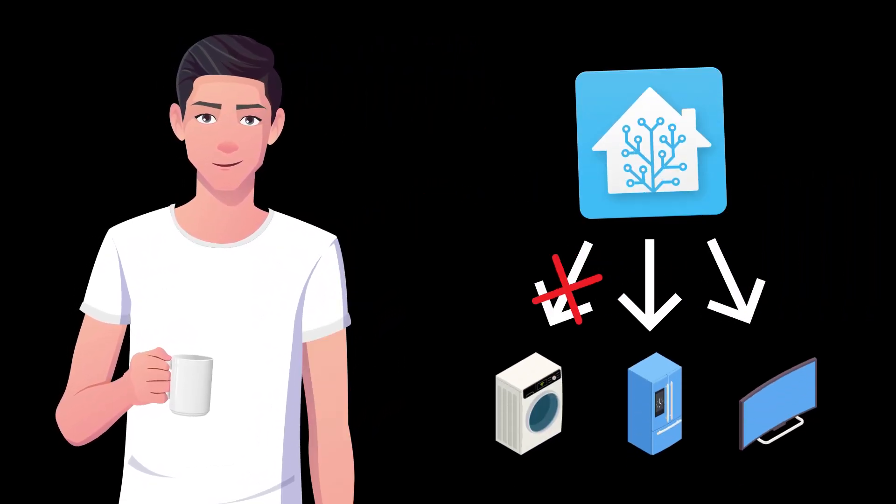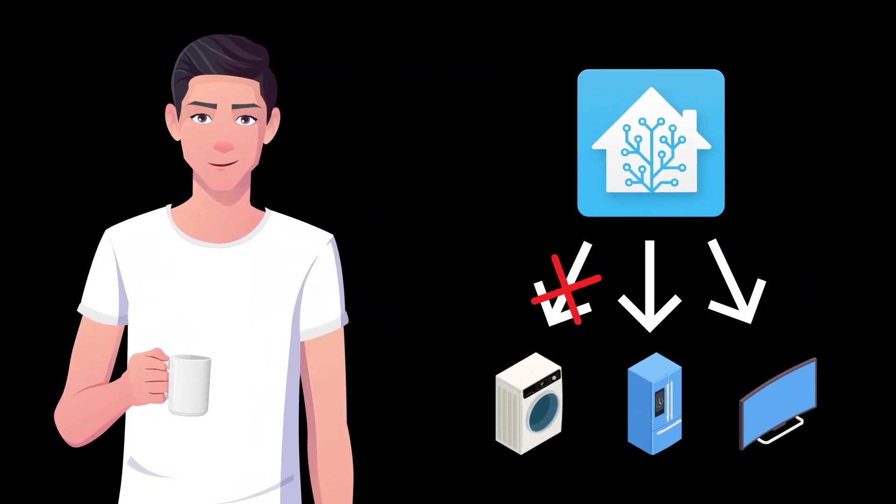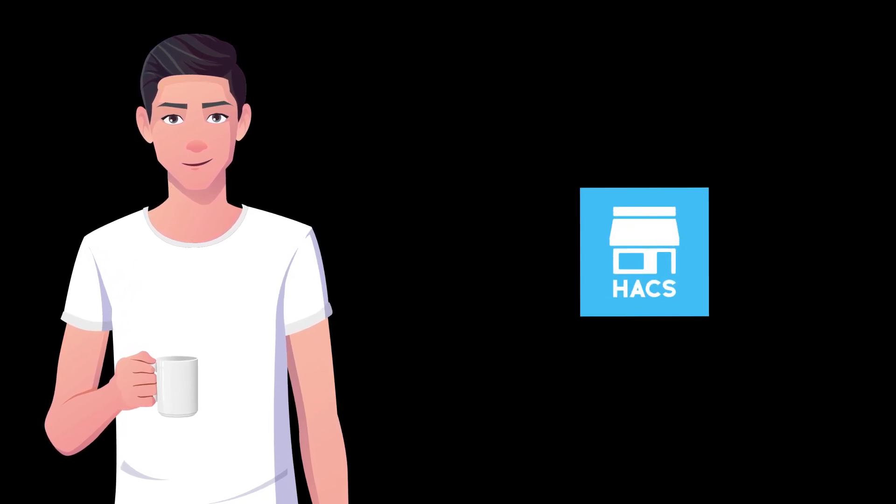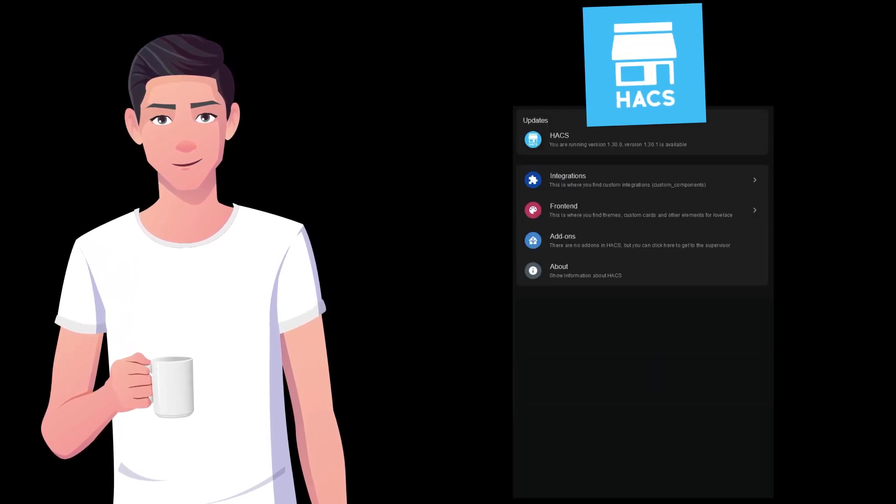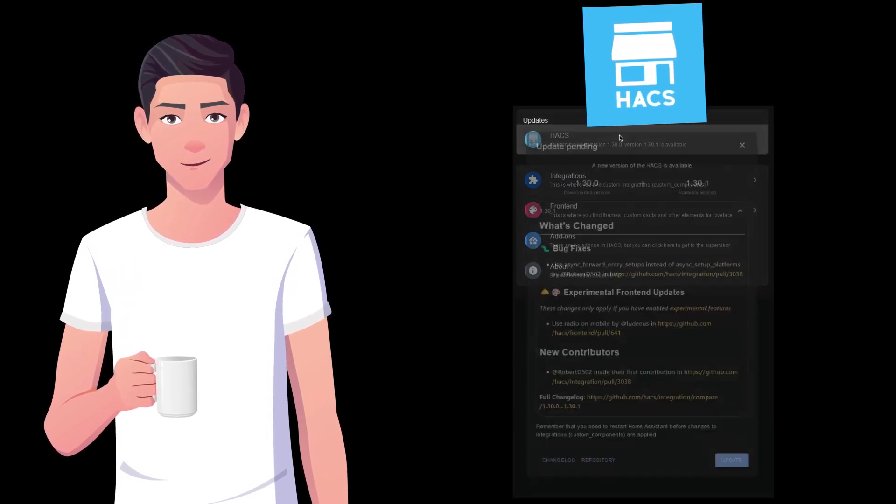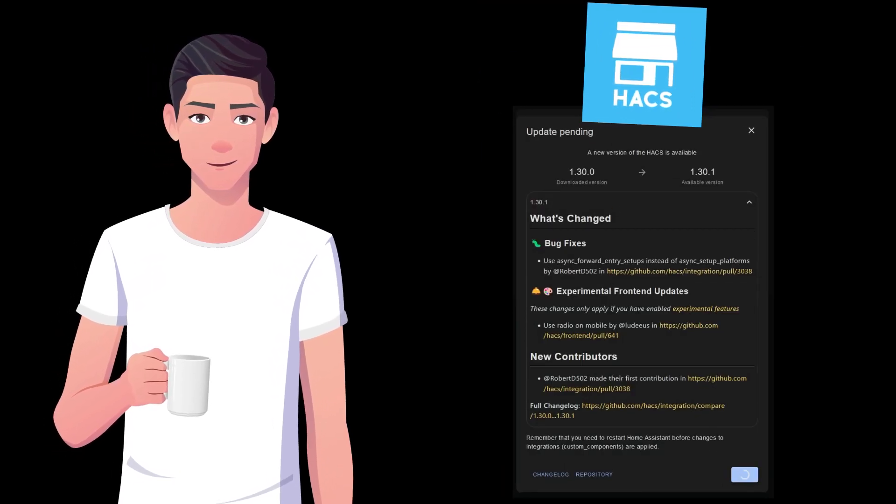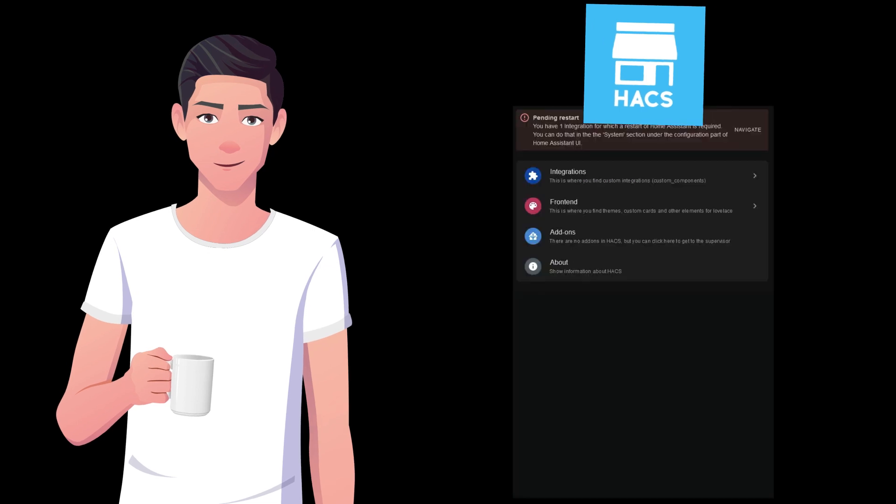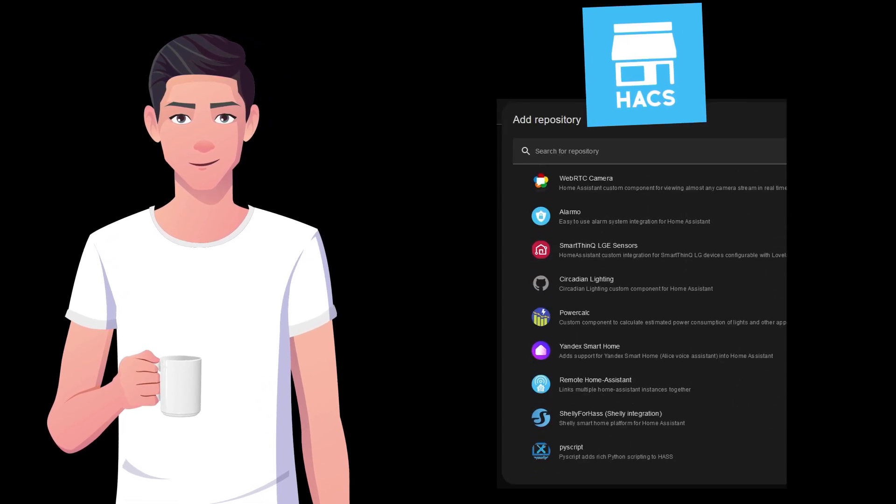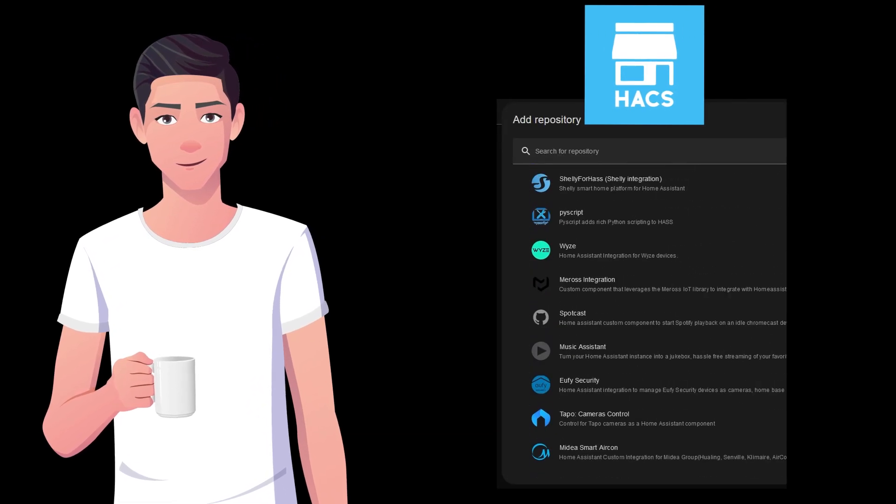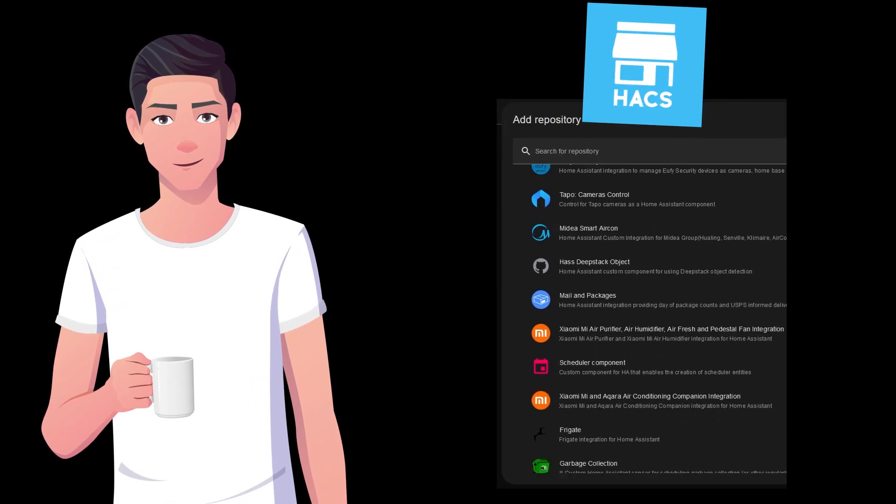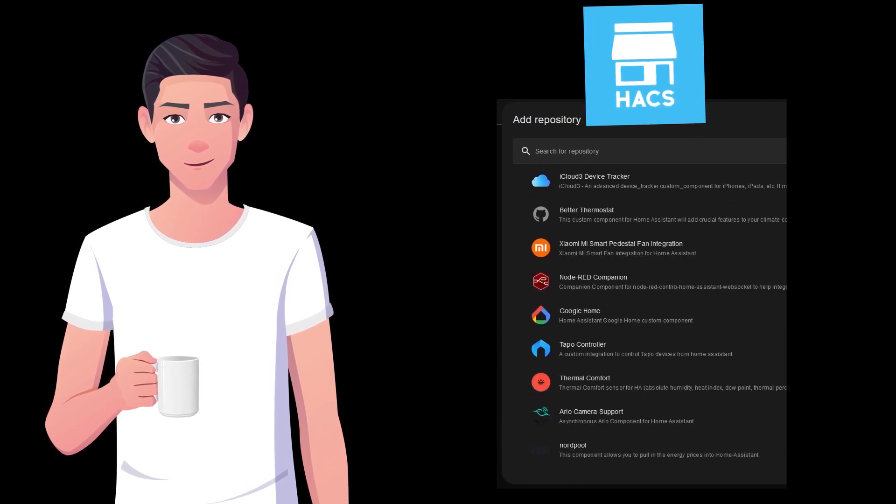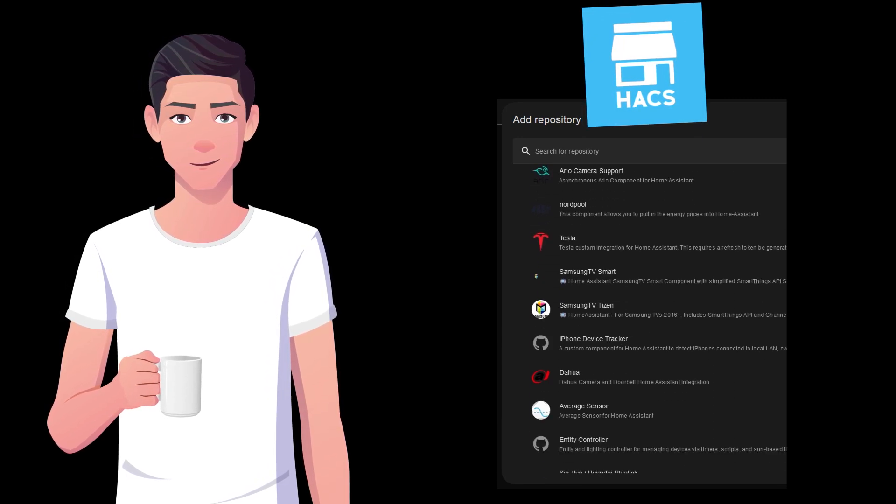Welcome! Home Assistant out of the box doesn't support every smart device, so here comes HACS, which is a powerful tool that allows you to easily install, update and manage community-made custom components, integrations, Lovelace themes and custom cards for your Home Assistant setup.